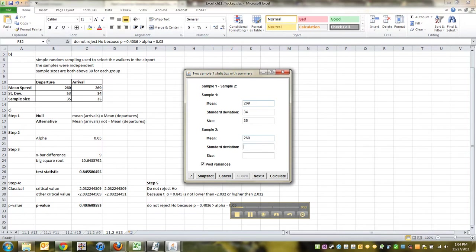The other mean is 260. Standard deviation is 53. Much more variability. And then, sample size is 35. Unpool your variances. Next.